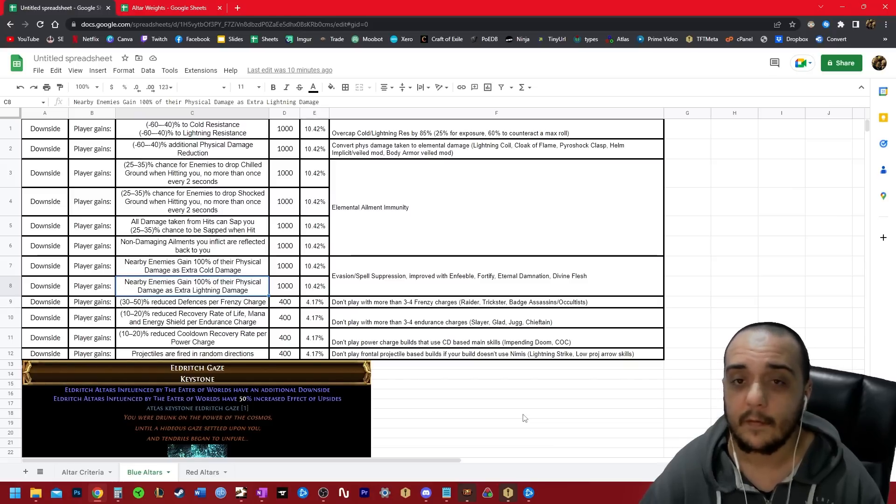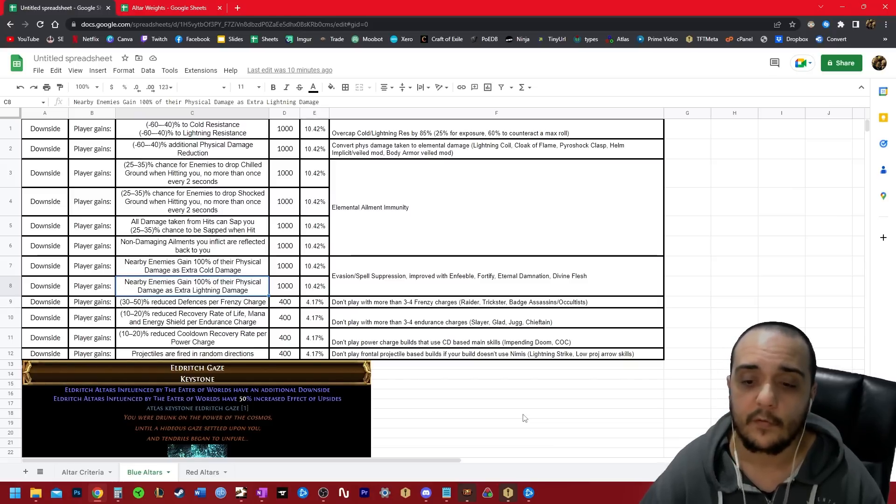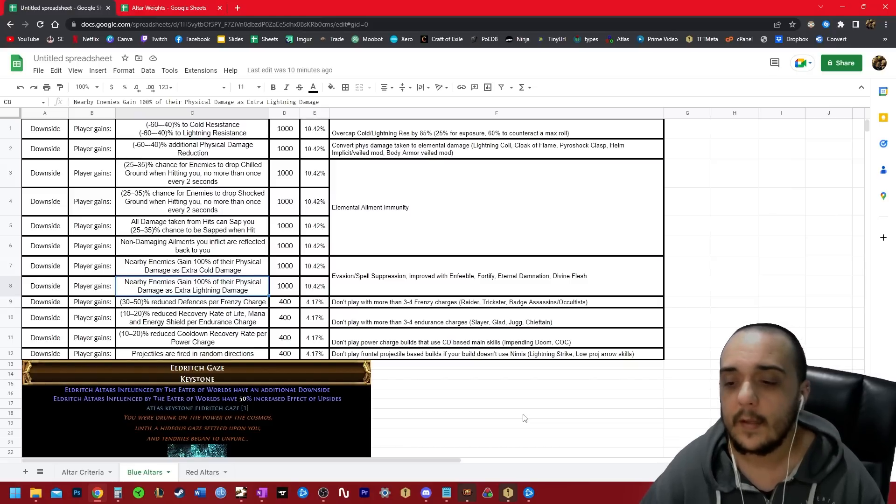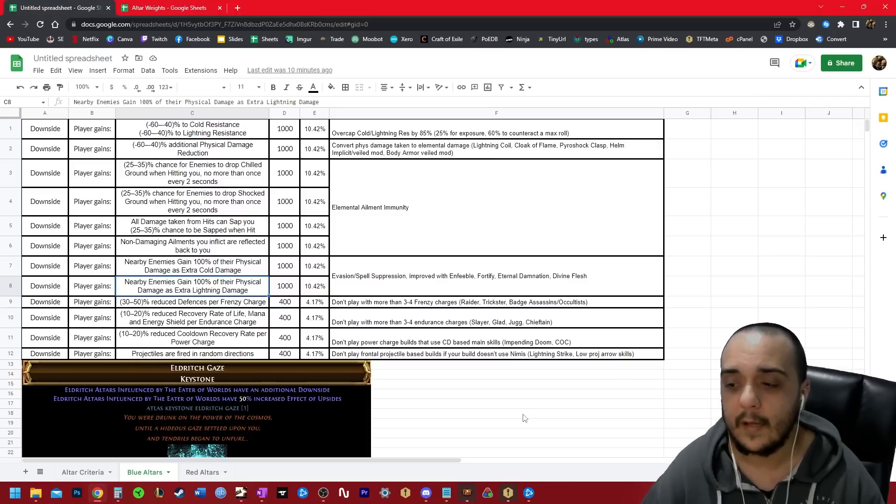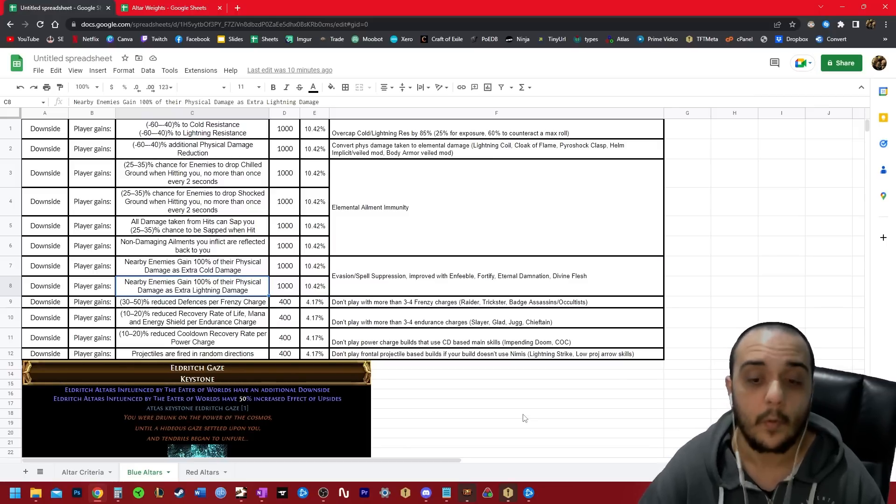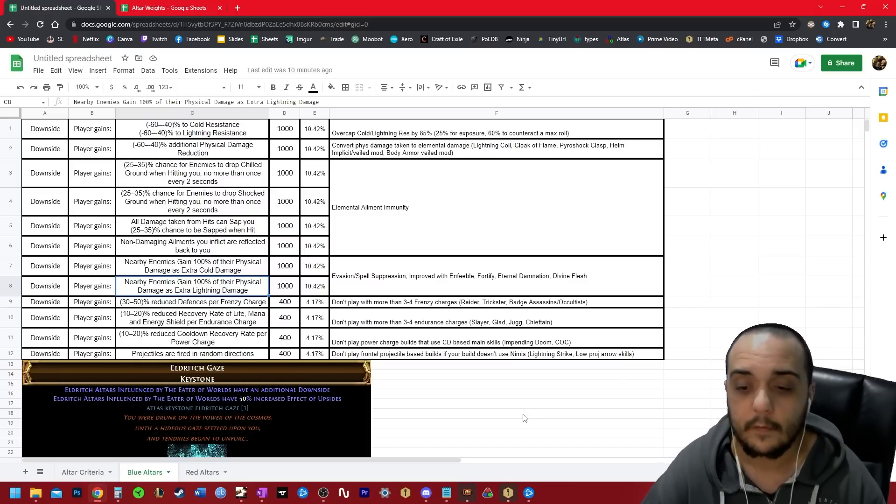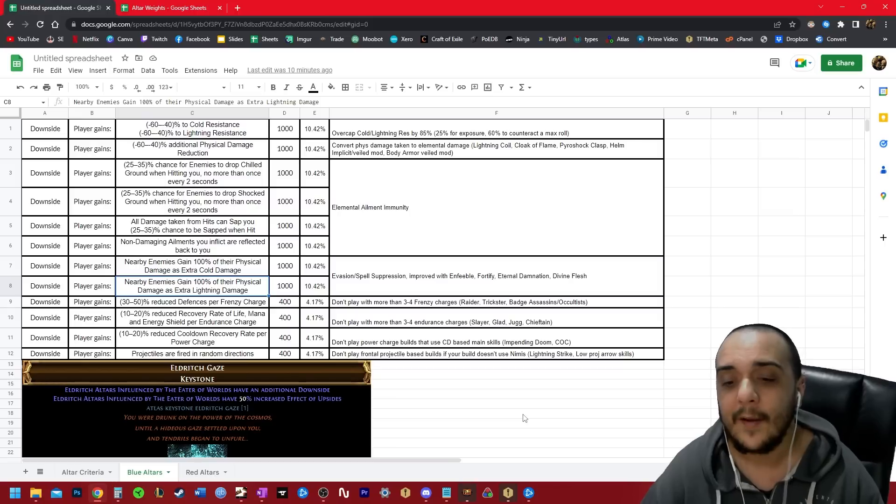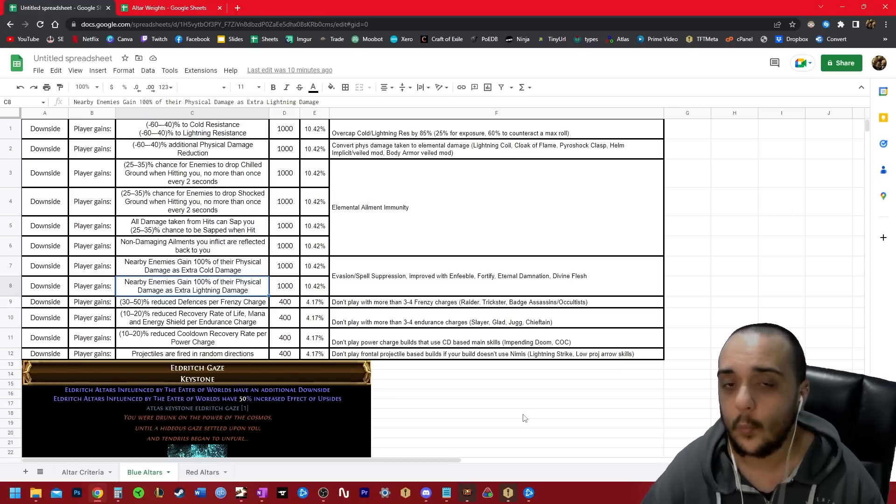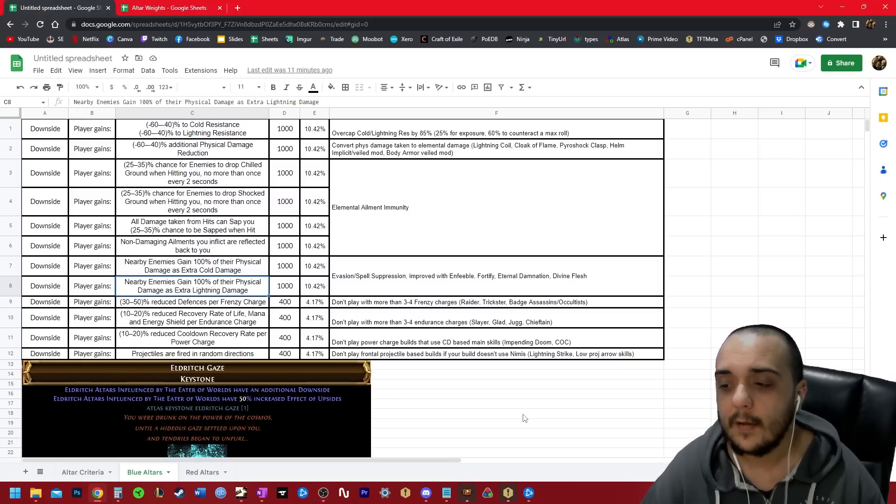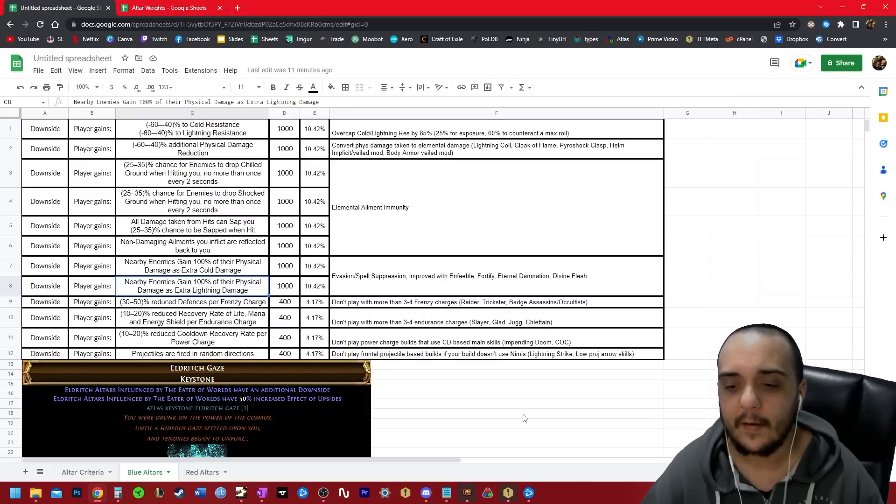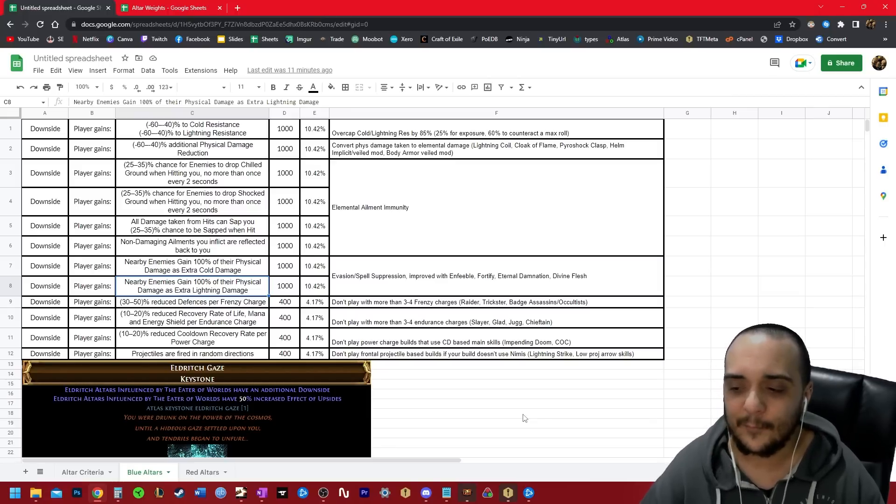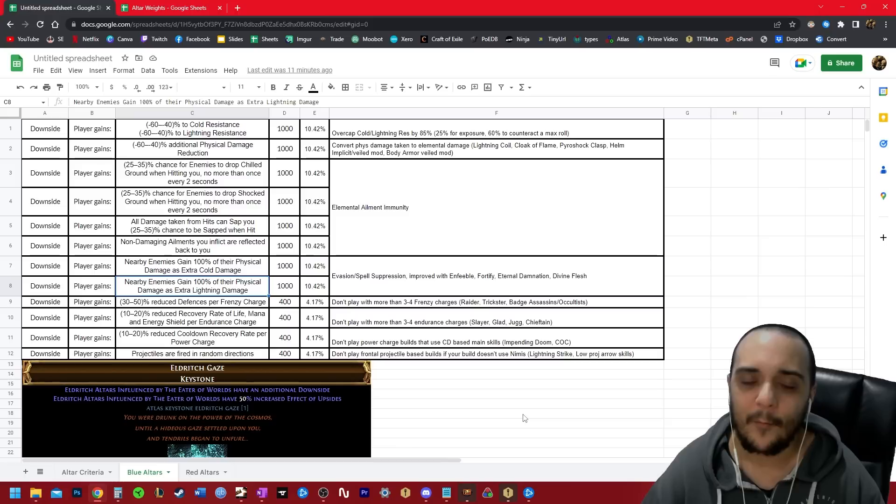If you're playing a power charge build, it's using a cooldown based main skill, you don't want to play blue altars either. Reduce cooldown recovery rate per power charge way more brutal than it actually sounds. I can't play blue altars on impending doom as a result of this one modifier. It reduces the cooldown by way too much.